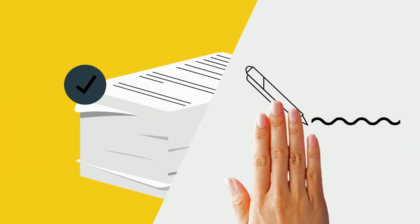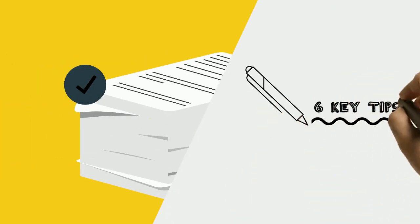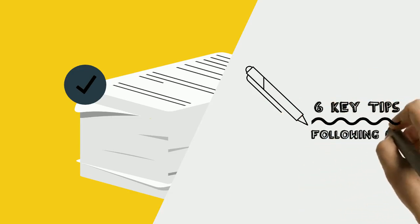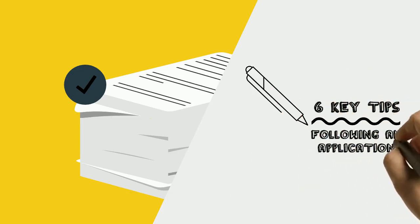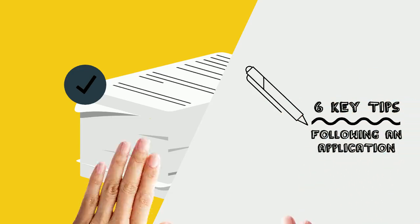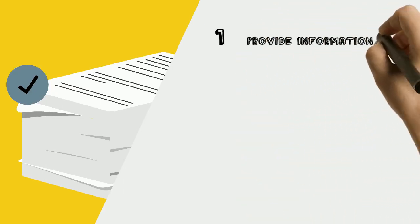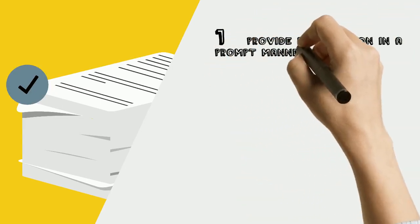Here are 6 key tips to consider following the submission of your application. Number 1: If you are asked to provide more information, make sure you do so promptly.